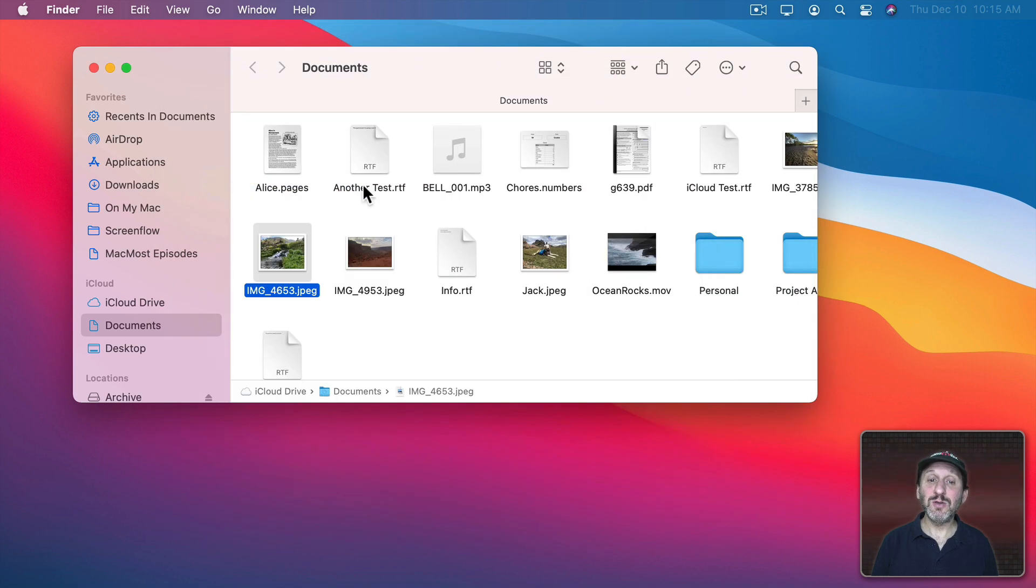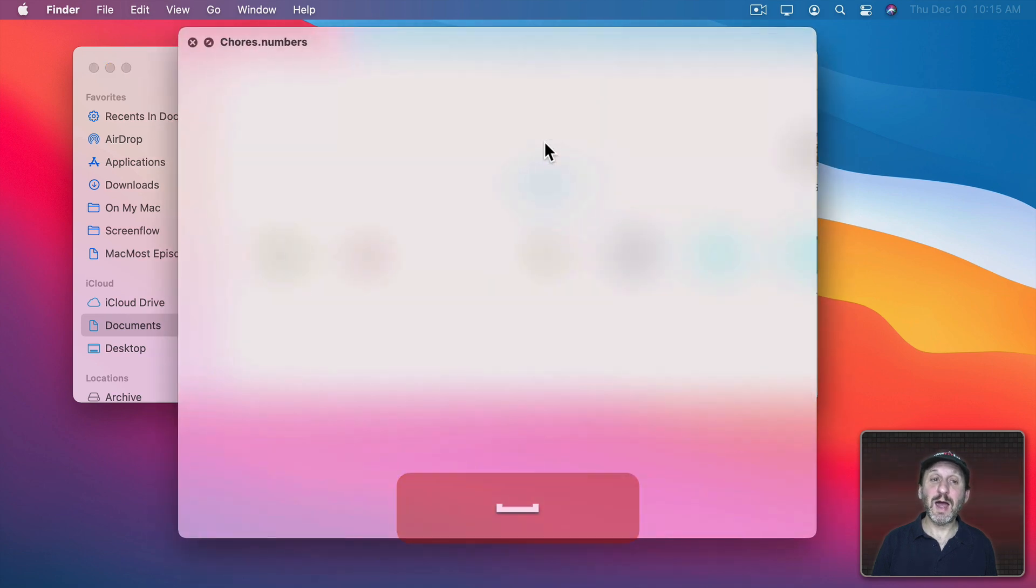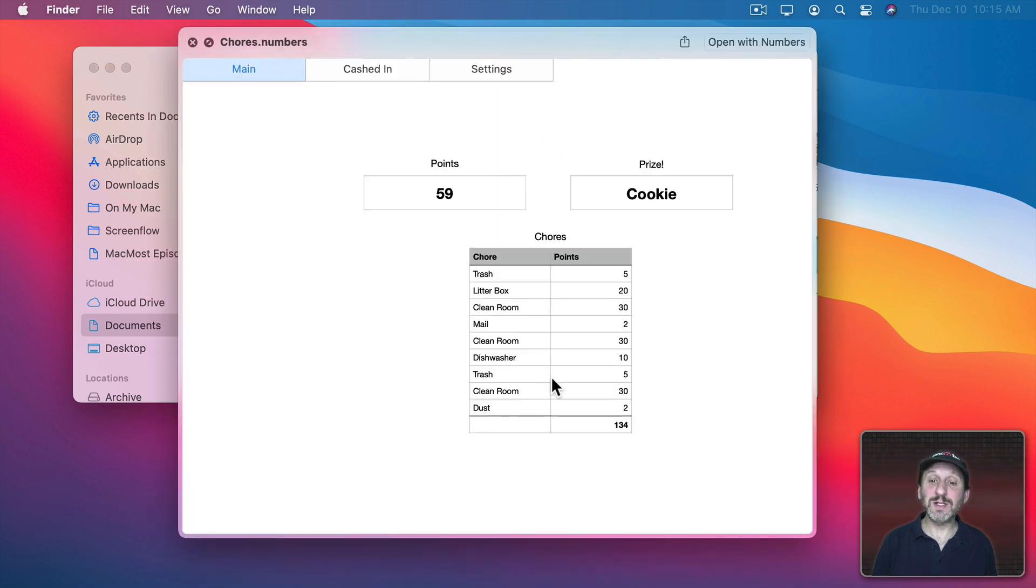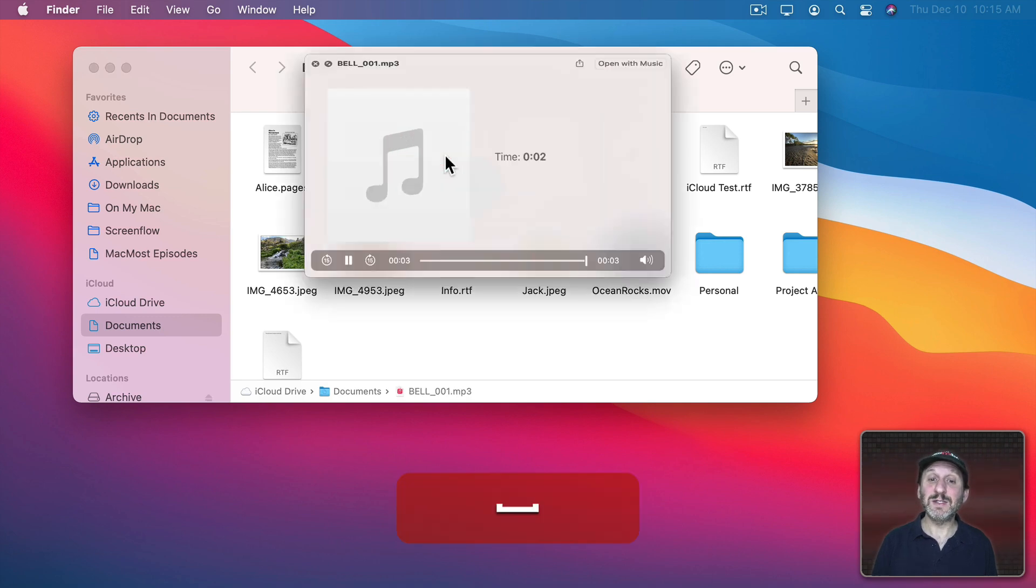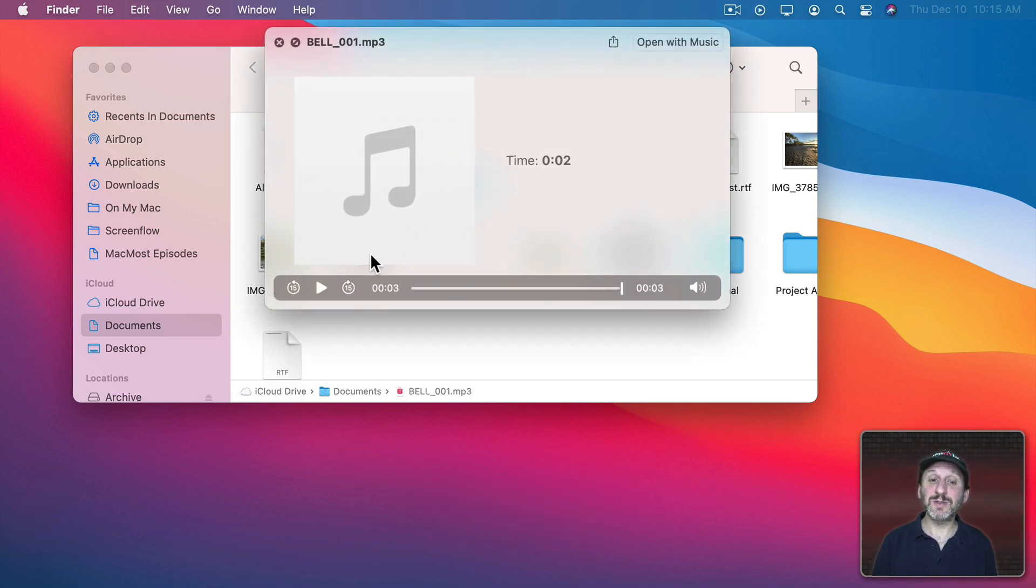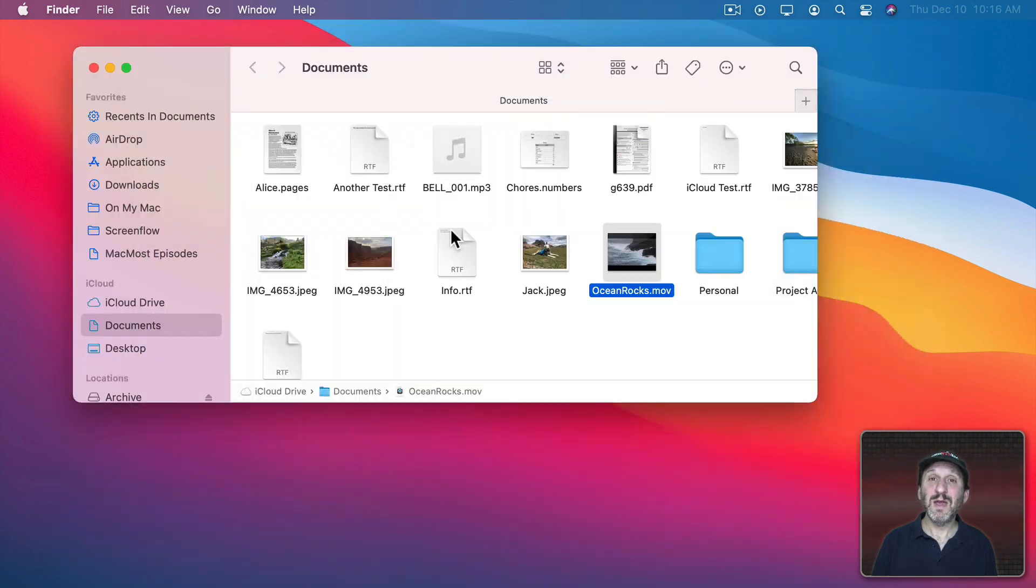But not just an image. You can also view other things. For instance, here's a Numbers document. I can pretty clearly see what's inside of it just by pressing the spacebar to use Quick Look. I can press the spacebar again to dismiss it. I can even listen to sounds, view videos, and do something with just about every type of file.